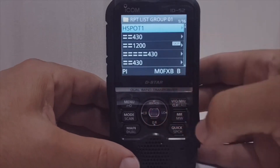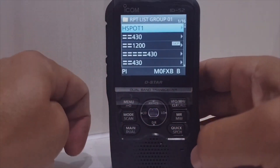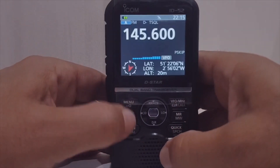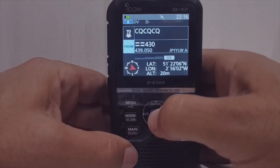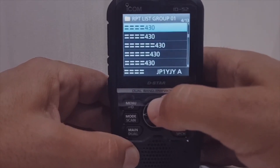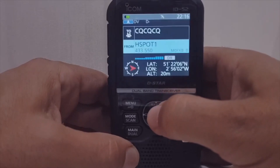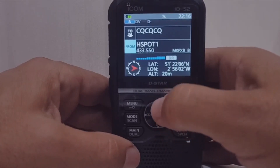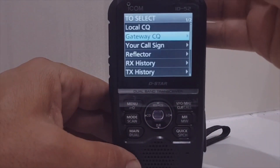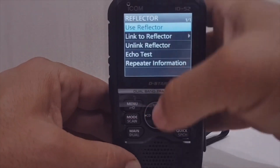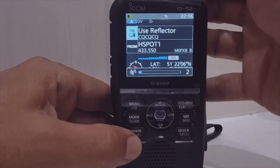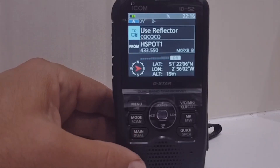With a bit of luck we should be able to select our hotspot. Go Menu, DR mode, then find the Repeater List and find it — 'Hotspot' there you go. Select to the two, select Use, now Reflector, Use Reflector. Let's get out — and straight away we're getting my hotspot.